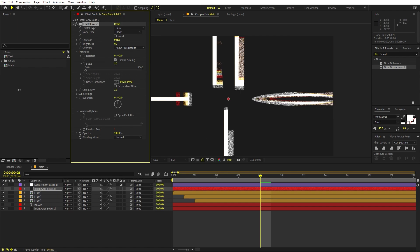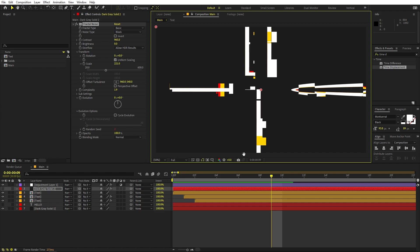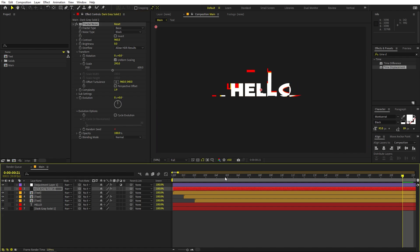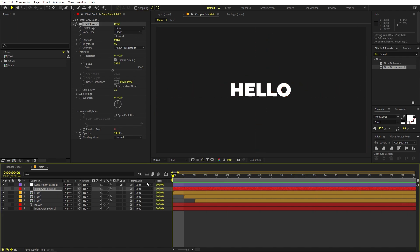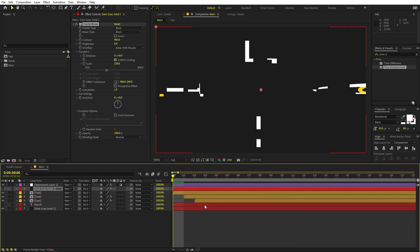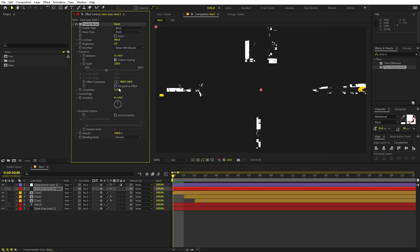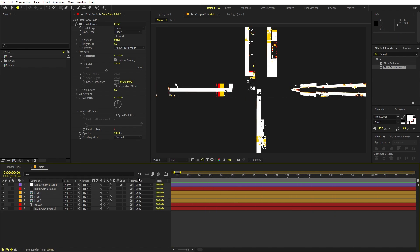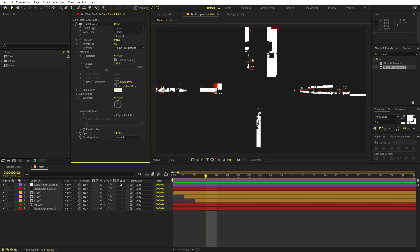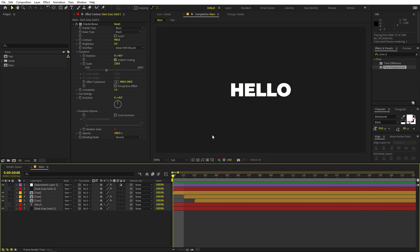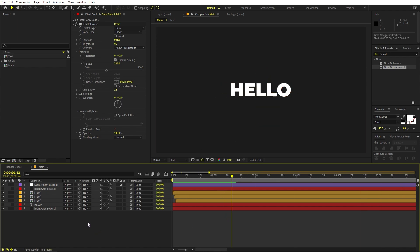You can also play around with the scale — making it smaller gives more fine glitches, making it larger gives bigger glitches. It's completely up to you. If you increase complexity all the way to 6, you get very fine detailed glitches. For this tutorial I'm setting it to 1.5 so we have bigger chunks of glitches. That's perfect.